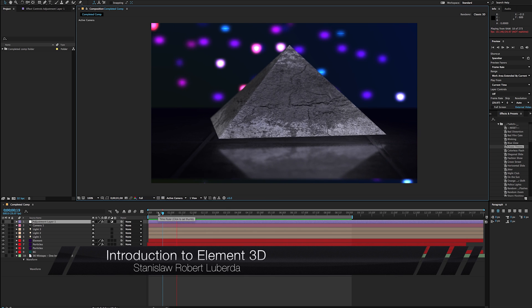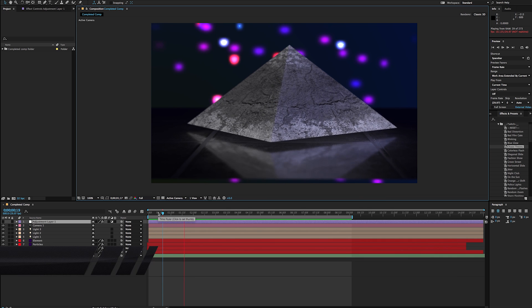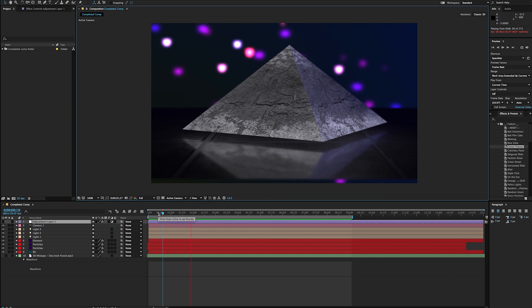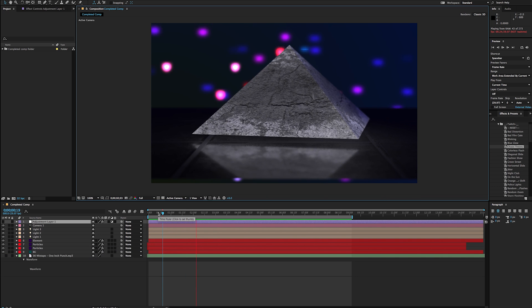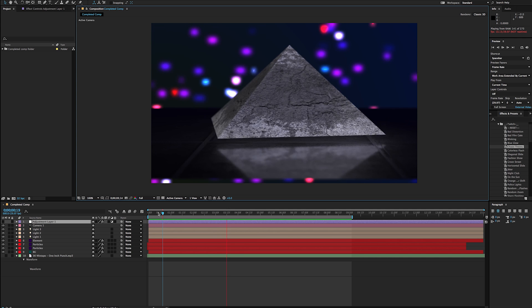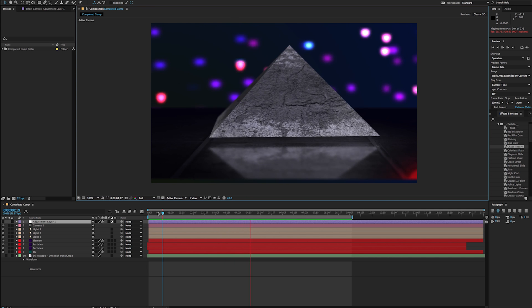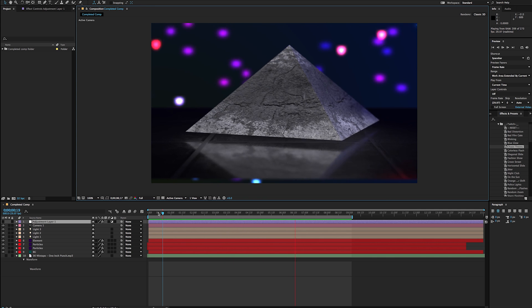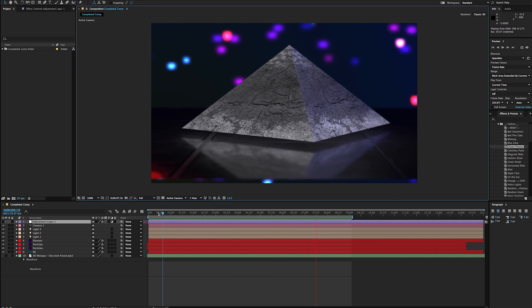Now, Element 3D, you may or may not have heard of, it's a plugin for After Effects made by the folks over at Video Copilot.